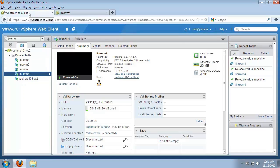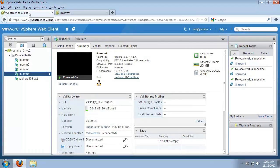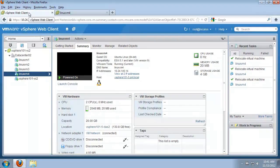After the migration is complete, we can see that the virtual machine is now running on host number five and the direct attached storage connected to host number five. This concludes our demonstration on migrating virtual machines across hosts and storage with no downtime. Thank you.